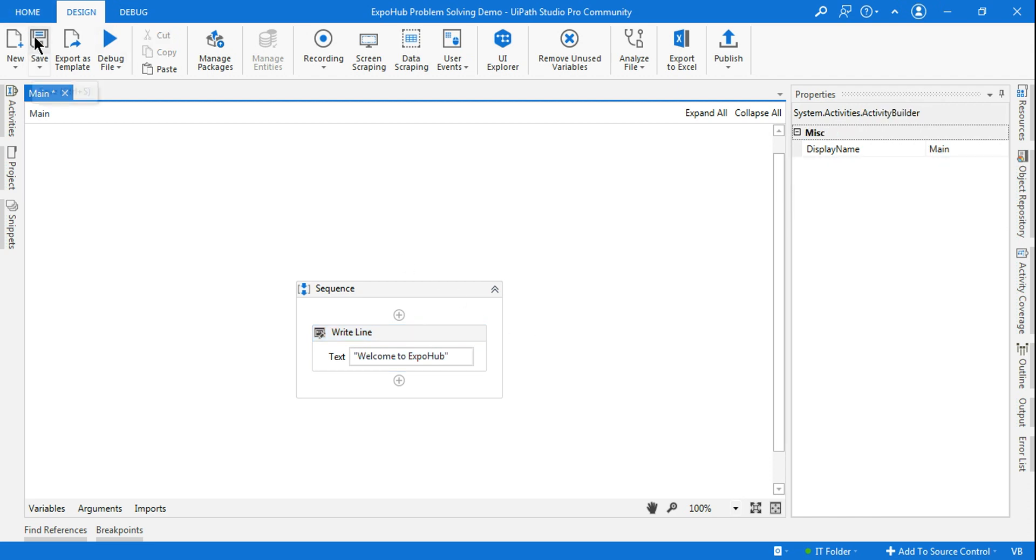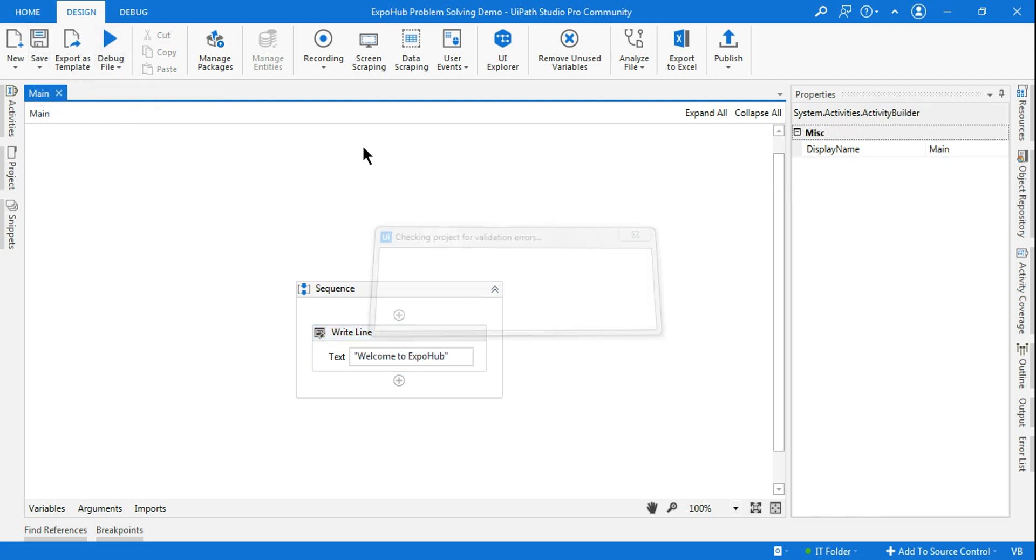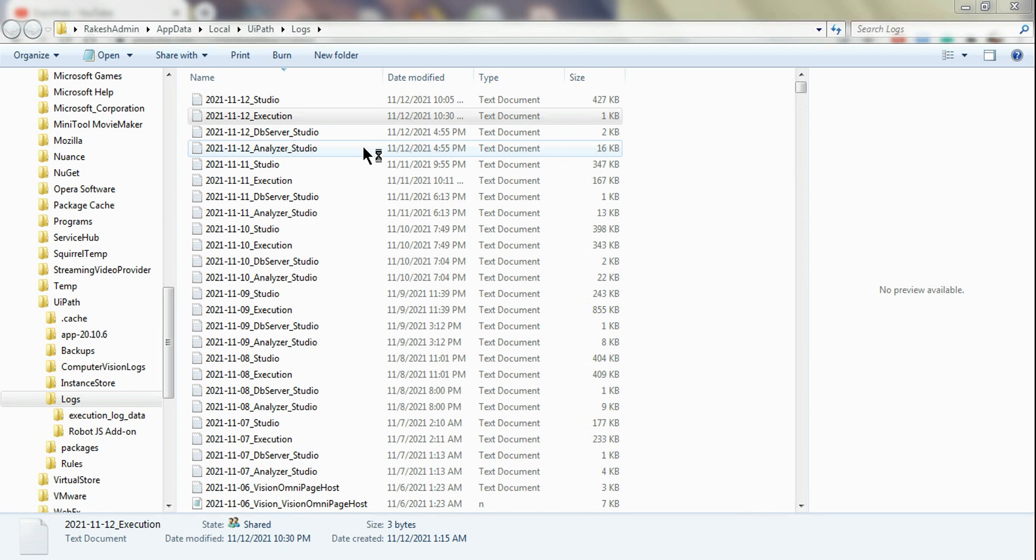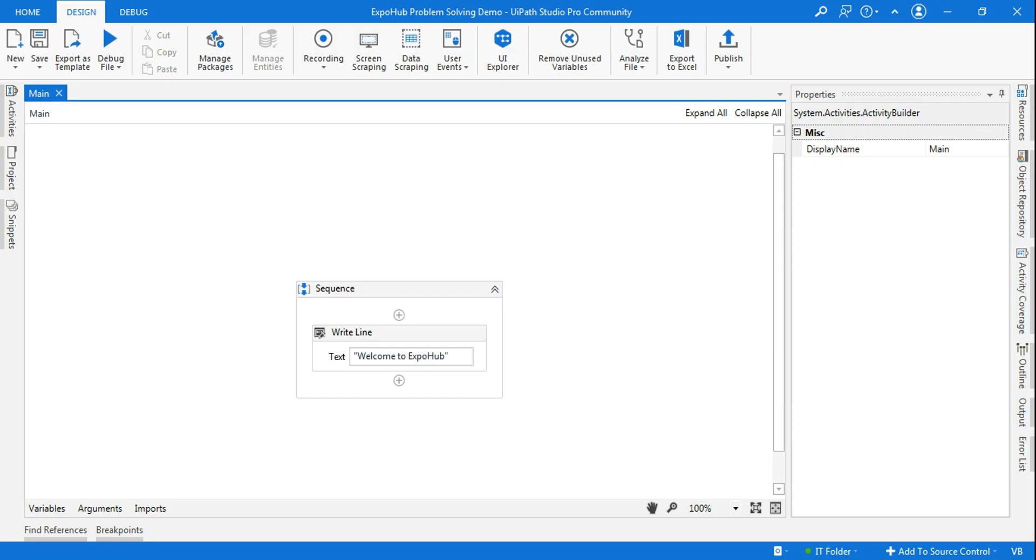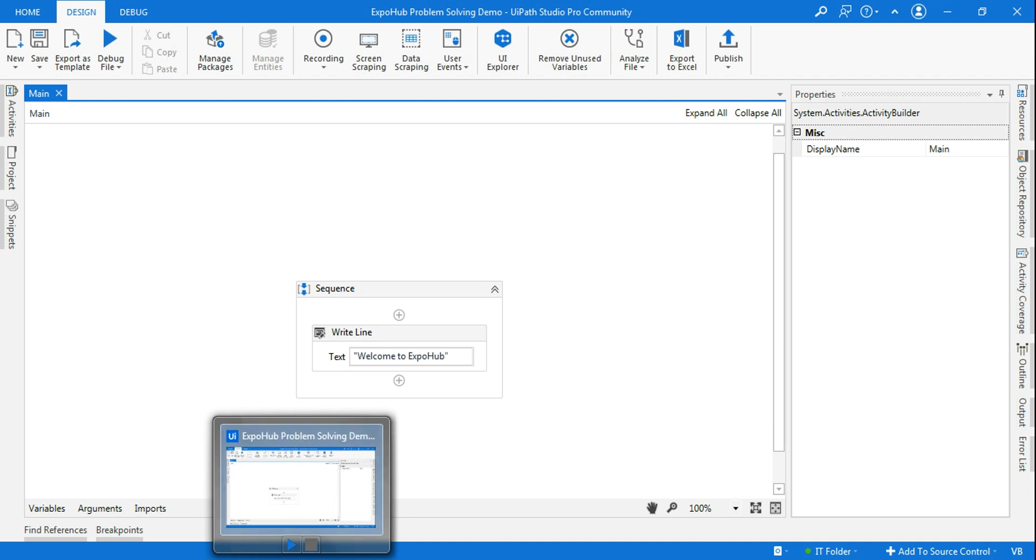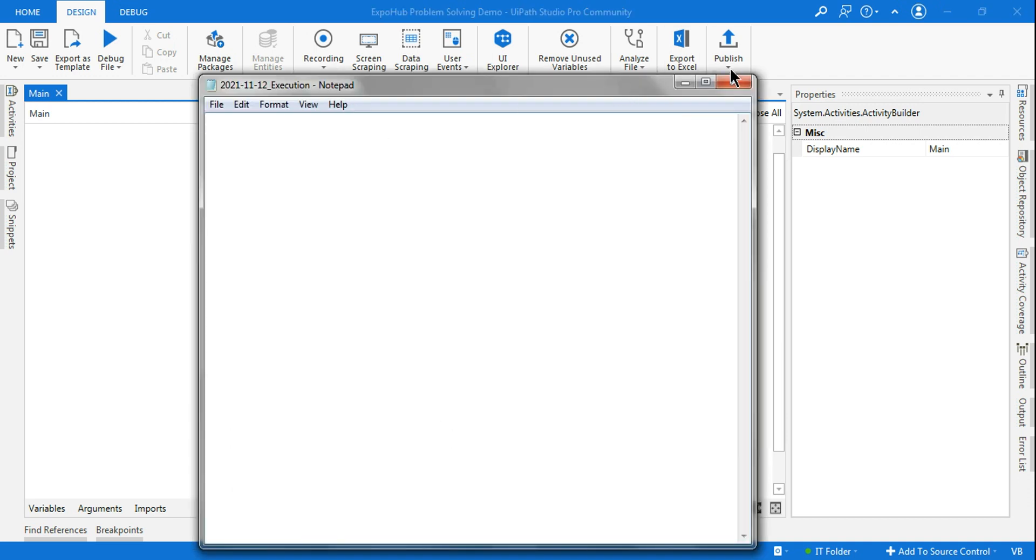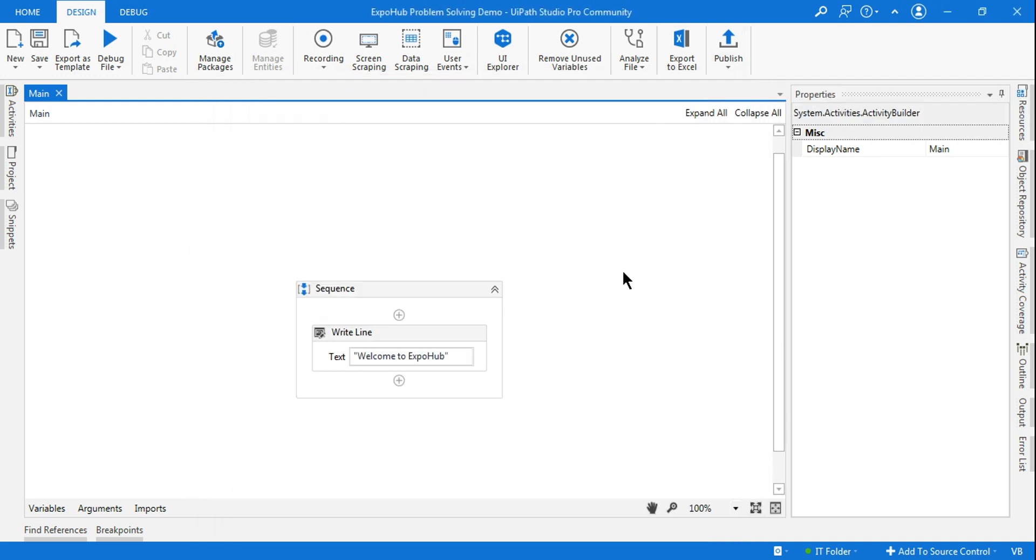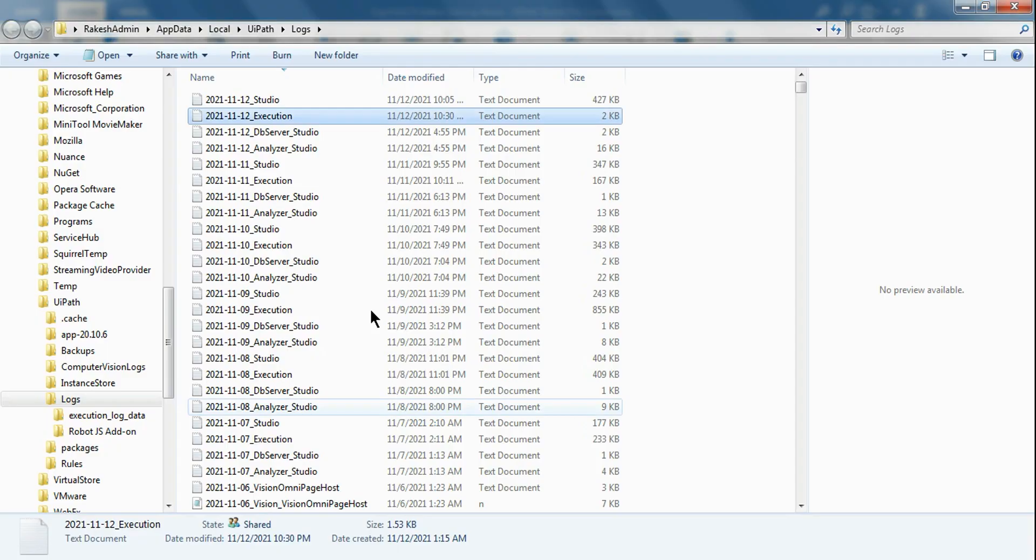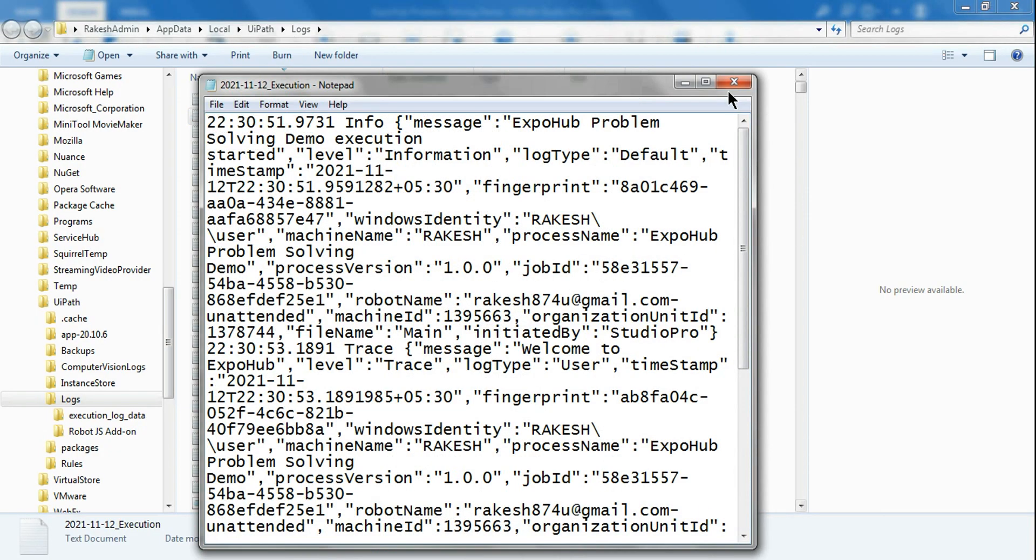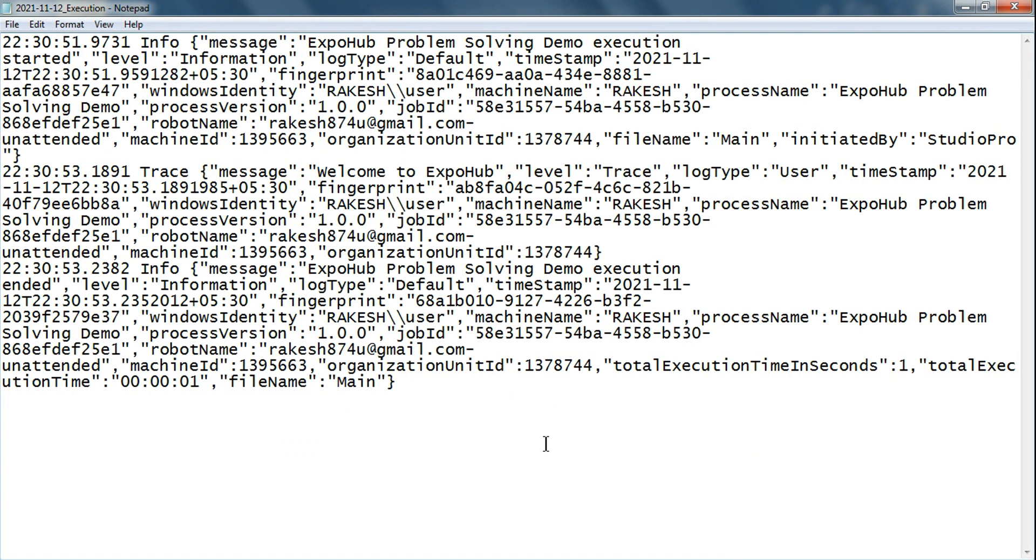And let's run it. Run it, and once the execution is complete, so the execution is complete.